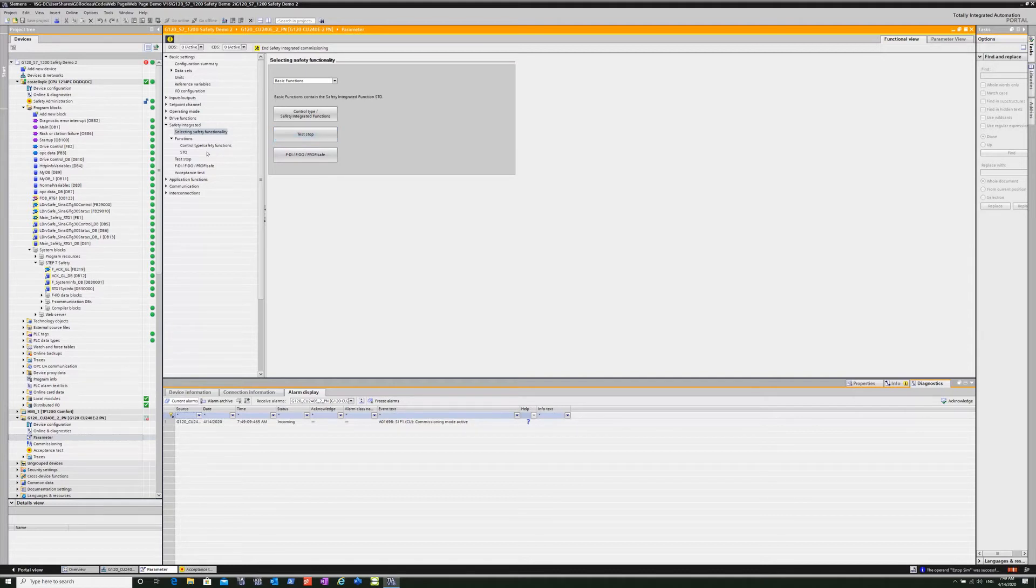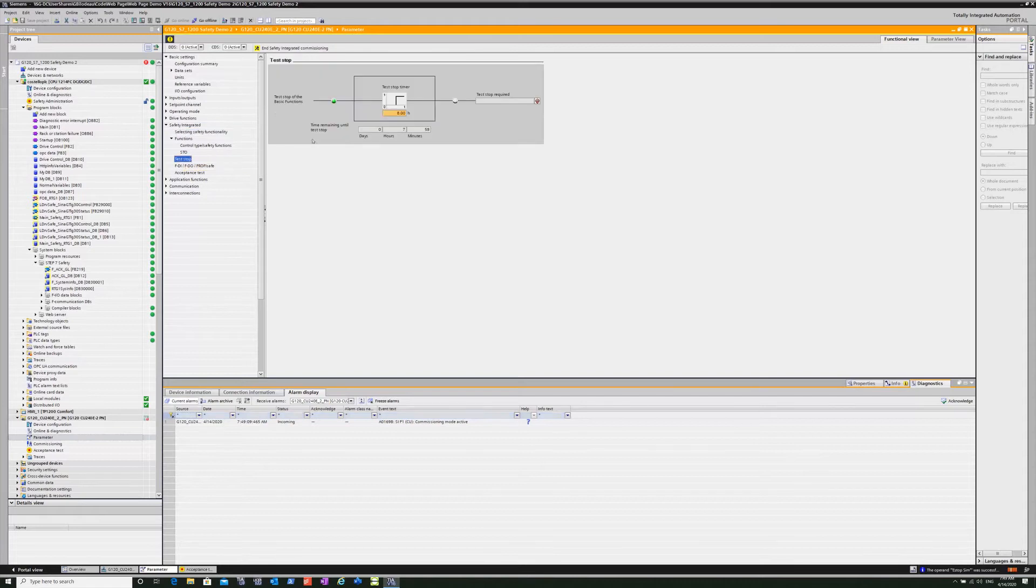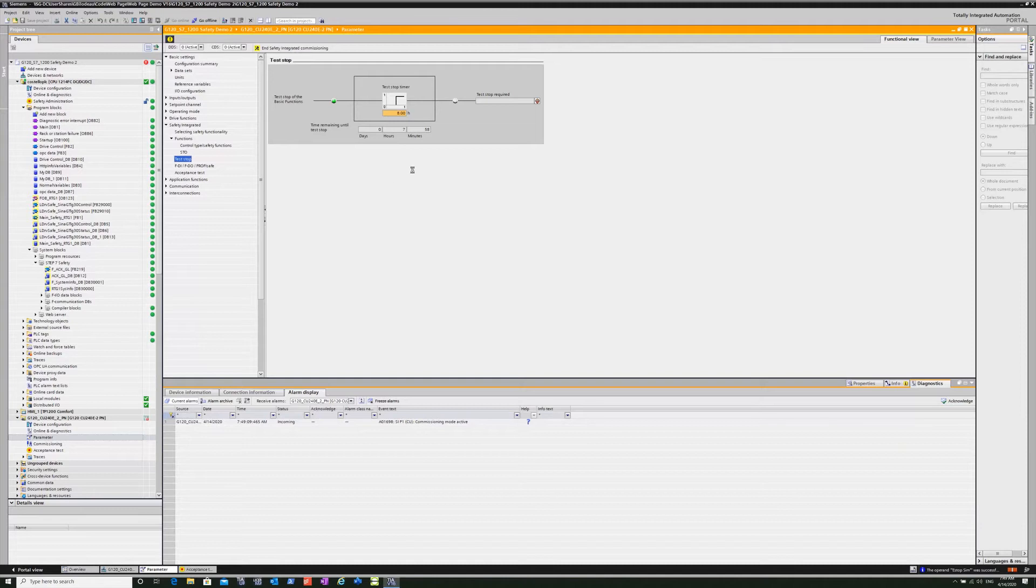And like I said, we are going to have some alarms here because we have now put a new safety device online.